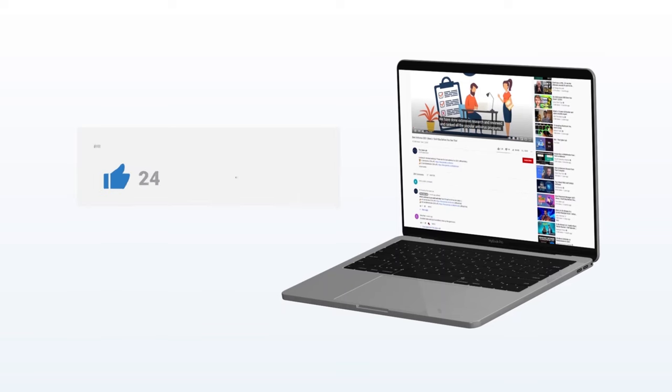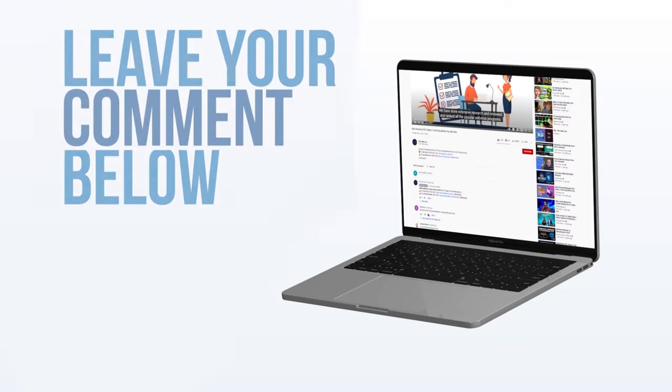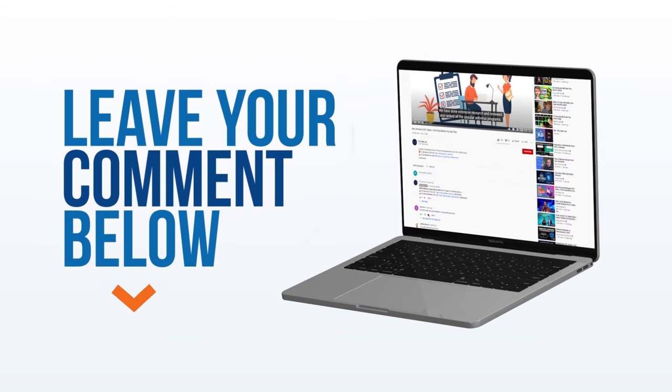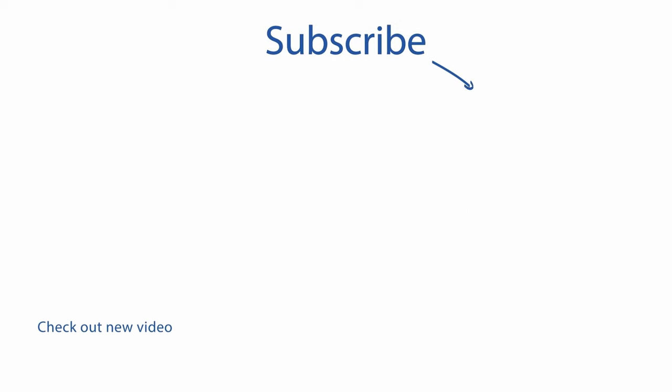I hope you found the details helpful and informative. If you did, do me a solid and smash that thumbs up button. If you got questions or thoughts on the topic, drop them in the comments. And hey, don't forget to hit subscribe for more videos like this. Catch you in the next one.